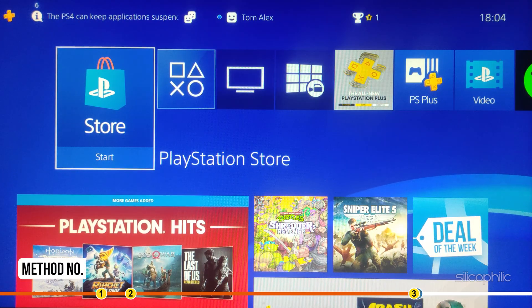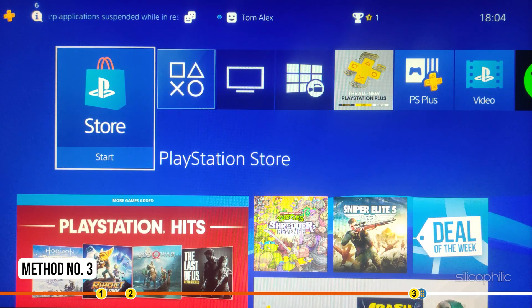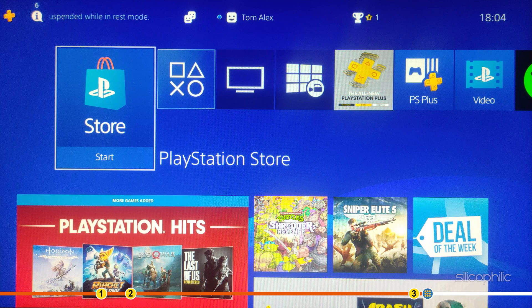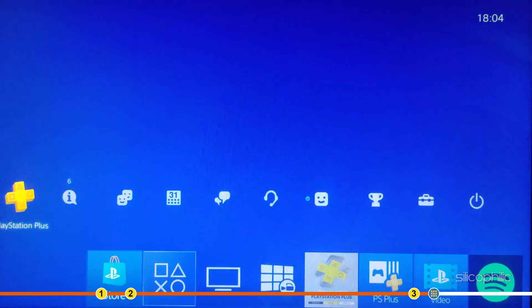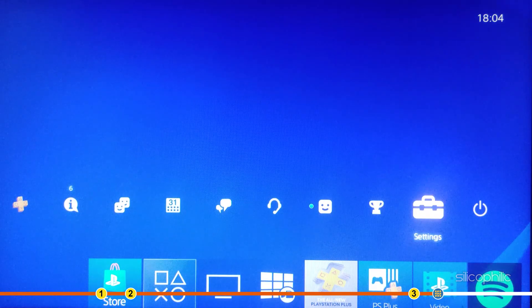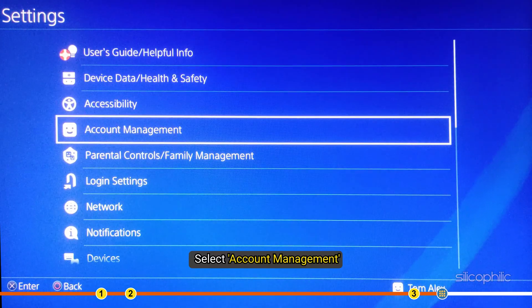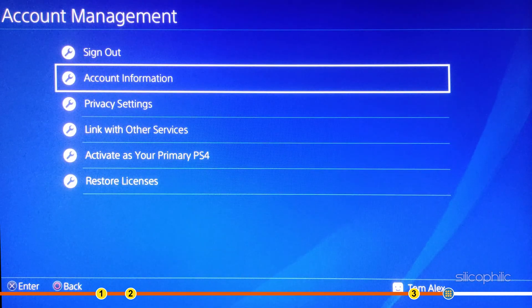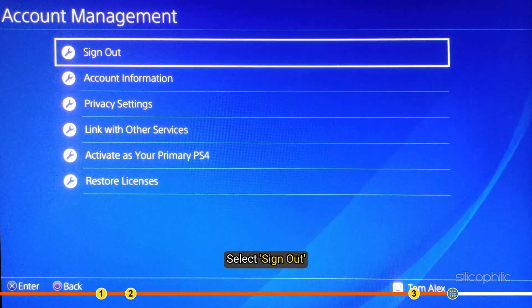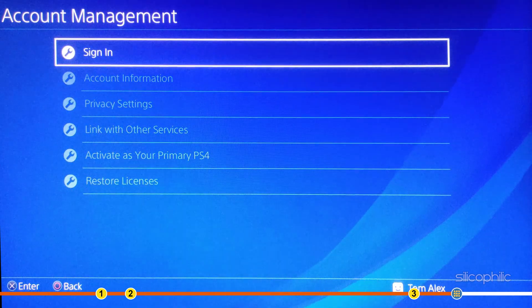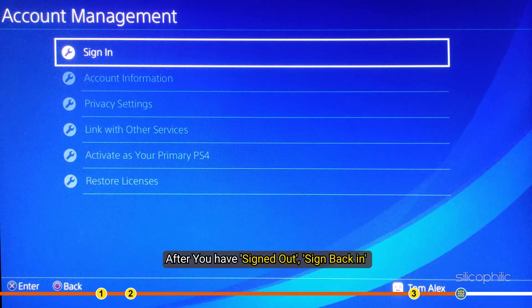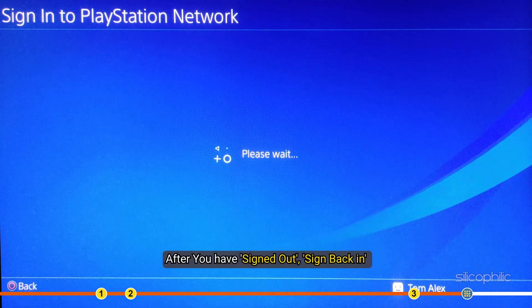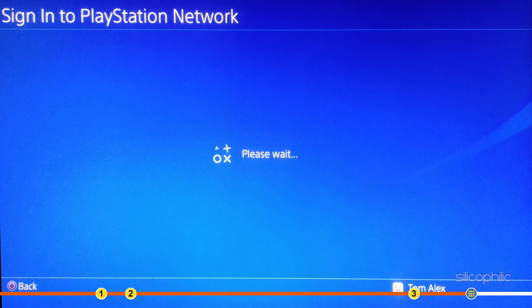Method 3: Another thing you can try is logout from your PSN account and re-login. Open Settings and select Account Management. Next, select Sign Out. After you have signed out, sign back in and see if the error persists.